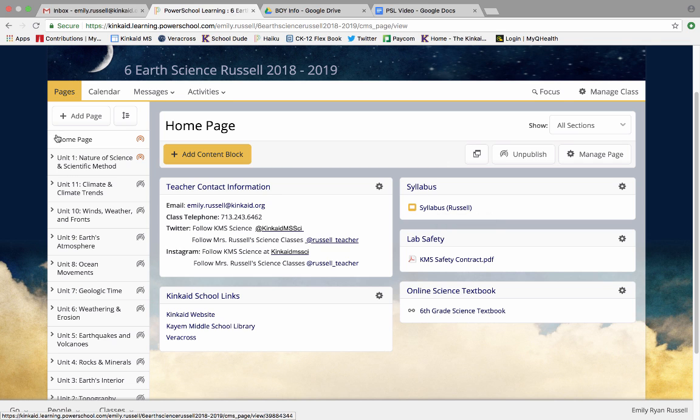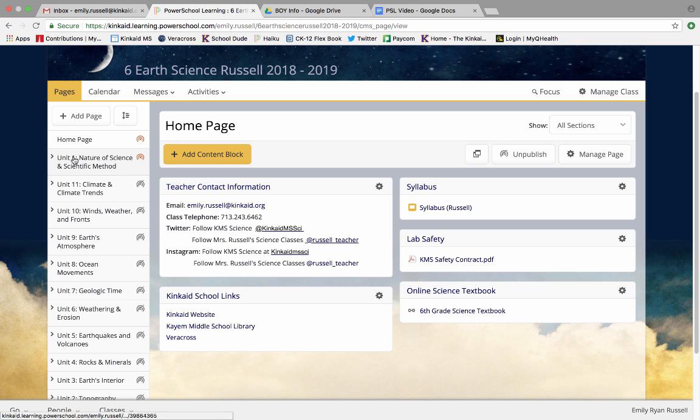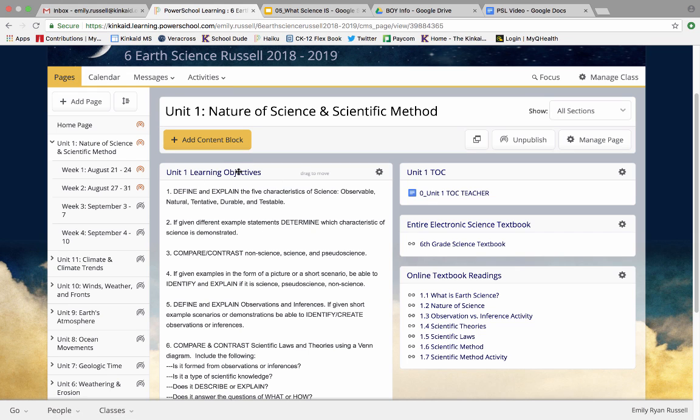But what's very important is that we have our units to the side. Right now the only unit you guys are able to view is unit 1. If you click on unit 1 you will find our learning objectives for unit 1. Our learning objectives are very important because they tell you exactly what I'm wanting you to learn by the end of our unit.